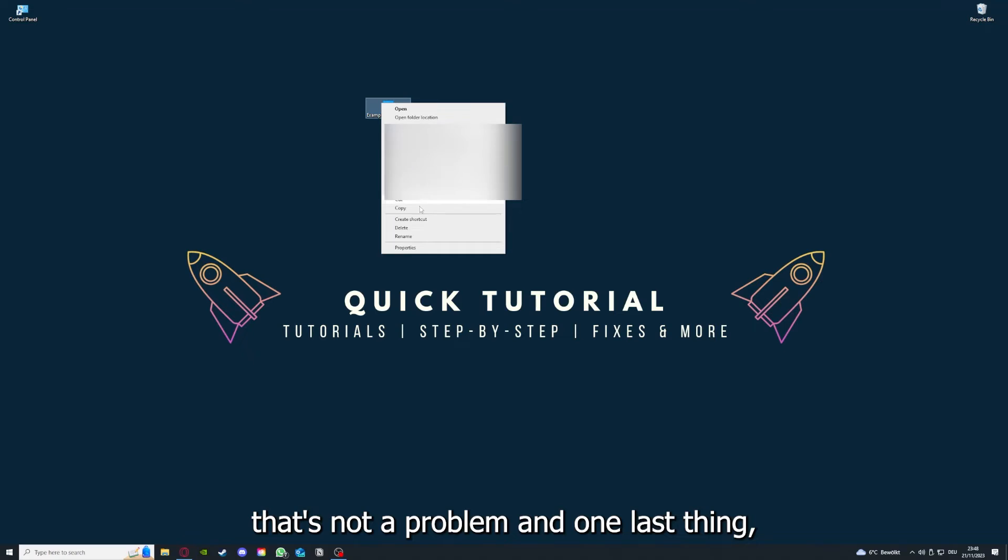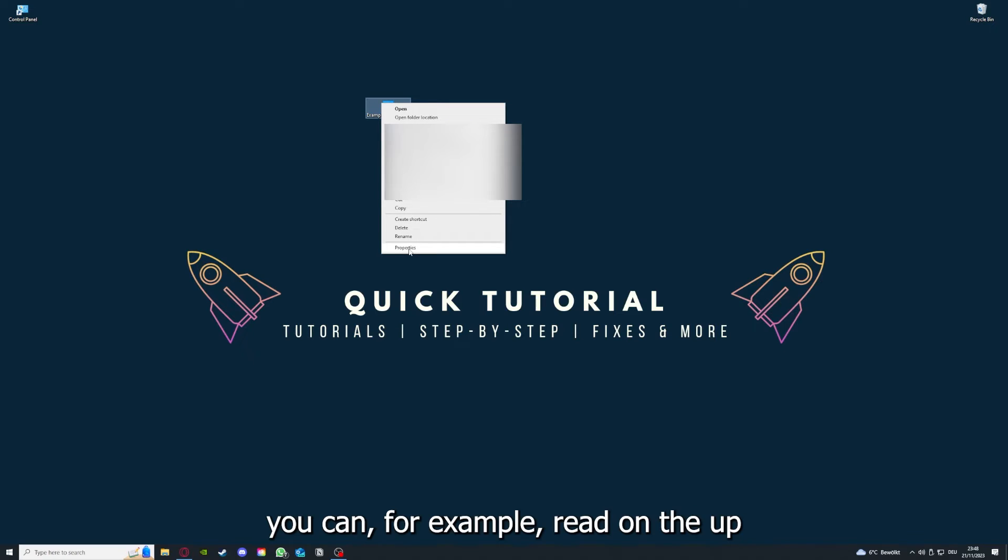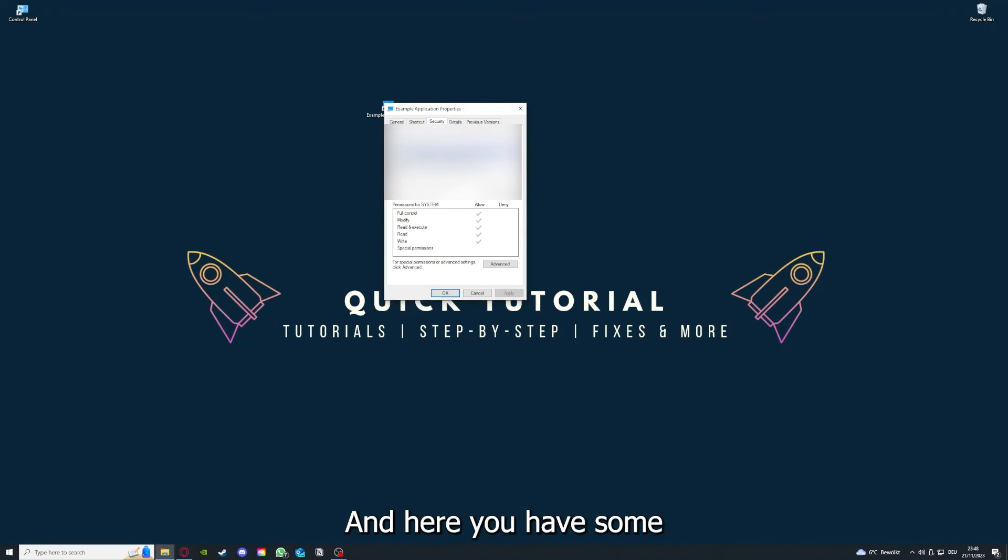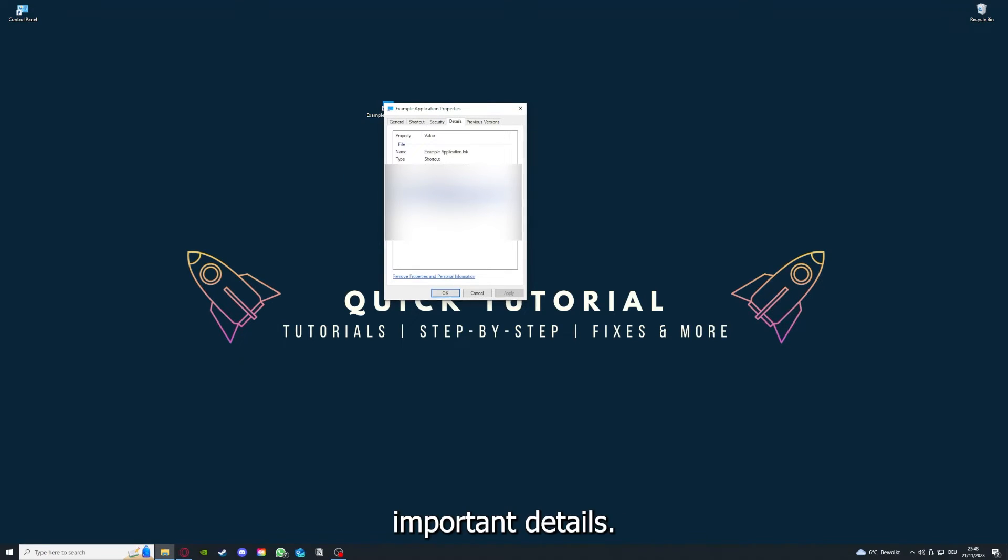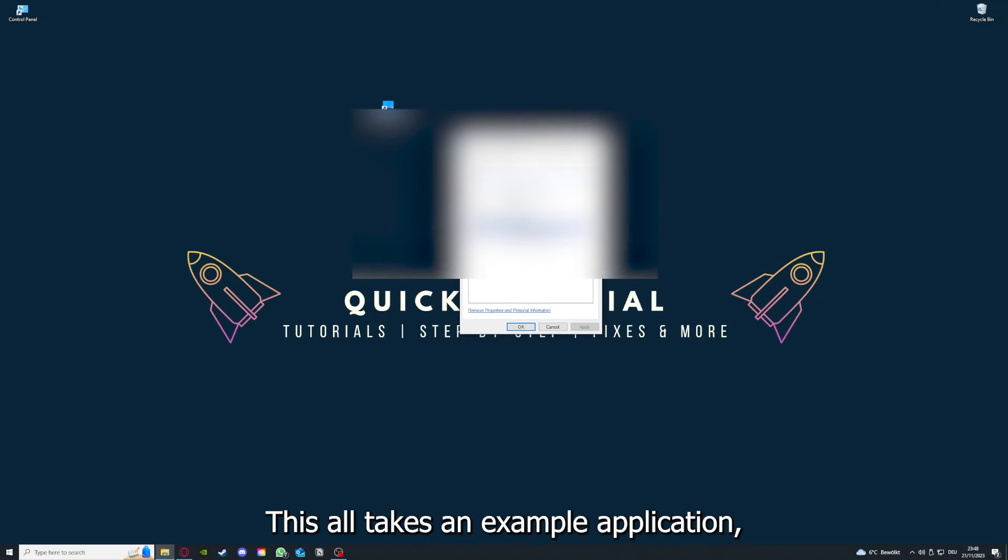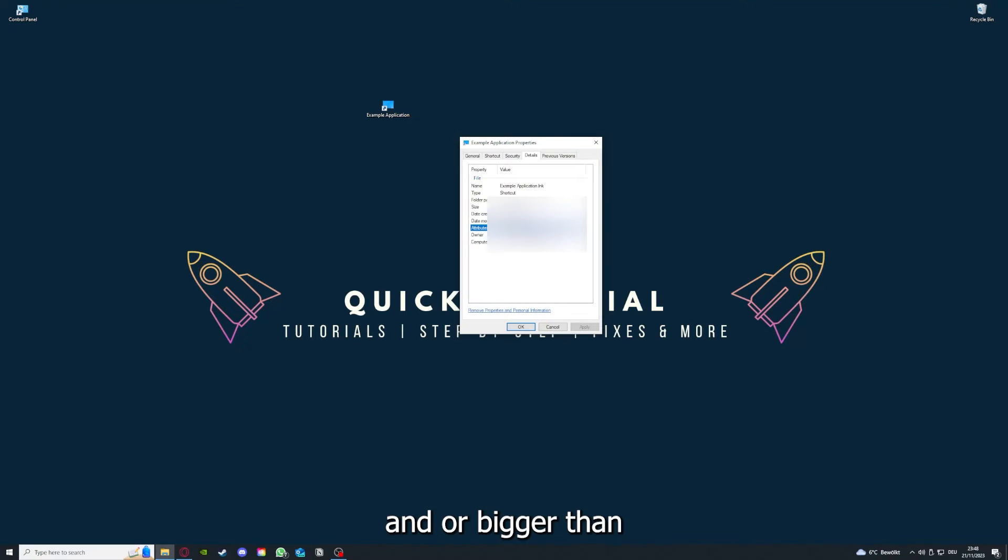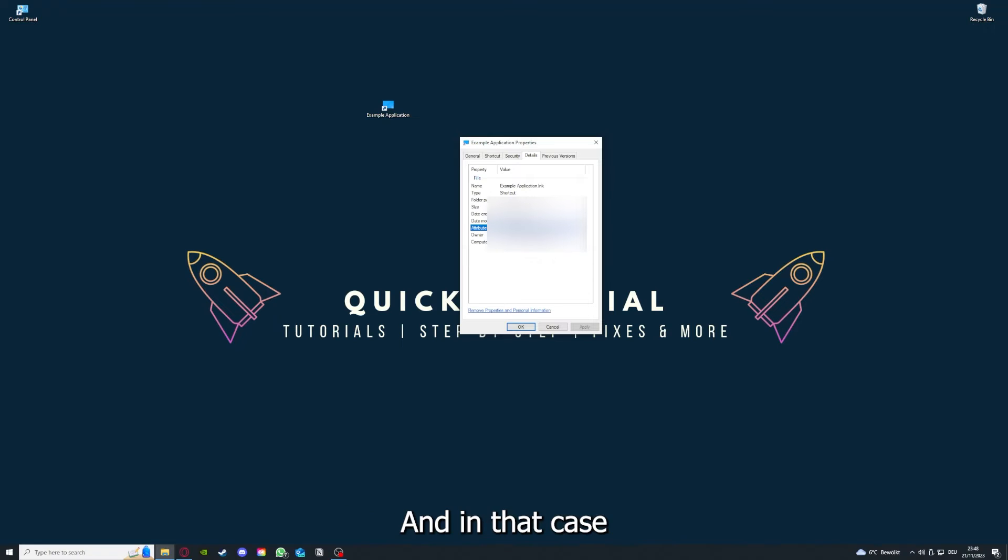So by reinstalling, you can make sure that that's not a problem. And one last thing: you can, for example, right-click on the app and go to Properties. And here you have some important details. This is only an example application.